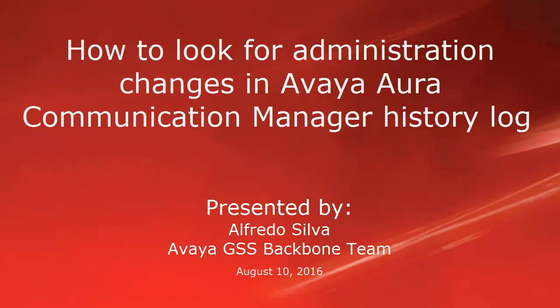Hello, my name is Alfredo Silva with the Avaya Global Support Services Backbone Team. This video is about how to look for administration changes in Avaya Aura Communication Manager history log.